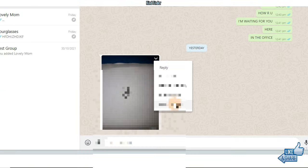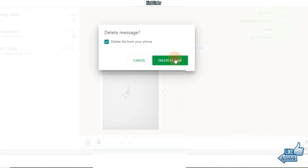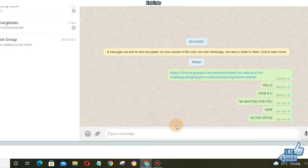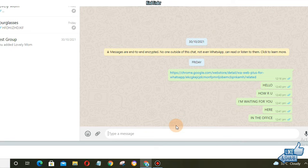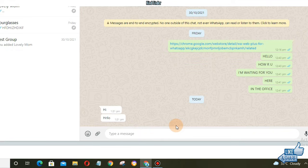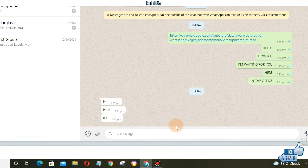All right, and he will send me a message on WhatsApp and he will delete that, and after that let's see could we restore or see the message. All right, as you see this is the message that he has sent to me.